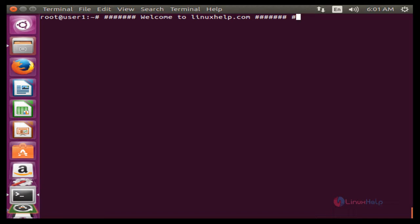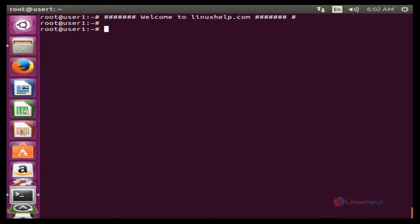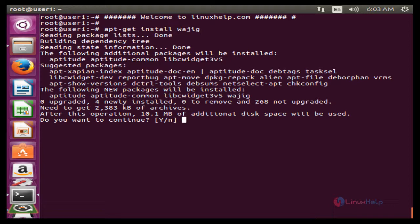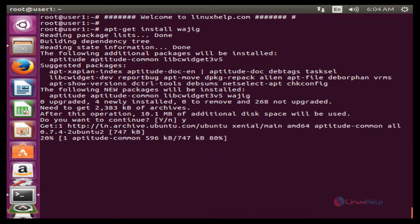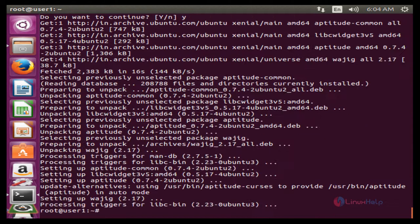Now we see how to install and run BMON. Before going to install the BMON package, first we need to install some prerequisite packages. The command is apt-get install followed by the package name. Now press Enter to install, then press Y to continue. Now the package is successfully installed.